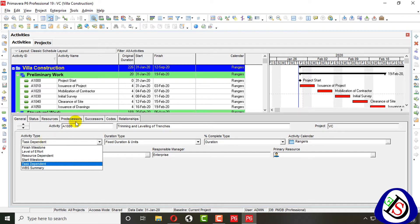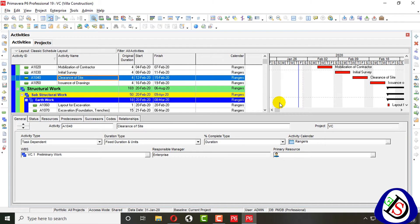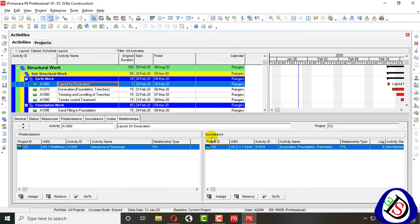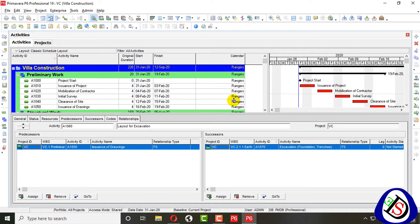In the General tab you can see activity types. The first type is Task Dependent, which is the general activity type. It is based on resources, applied on successors and predecessors, may be affected by resources, and is calculated based on the calendar.